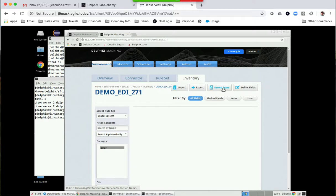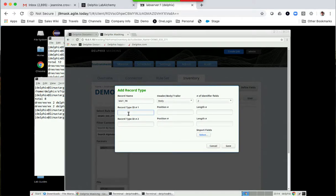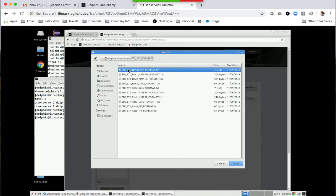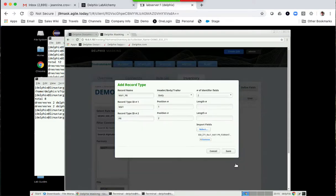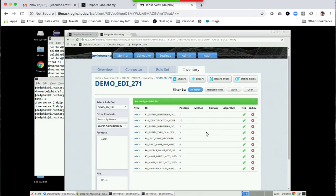Let's go through and start defining record types. This is important — it's all capital, no spaces, no funny characters. So let's go with NM1 underscore PR. It's going to have two field identifiers because NM1 itself is identified by NM1 in position one, and then PR in position two. I don't worry about the length. I'm going to import the format file — my formats — and this is the NM1 PR format. Let's open that file and save it. You'll see it's going to pre-fill all those fields for us right down the line, and from here we'll be able to define how we're going to match that.